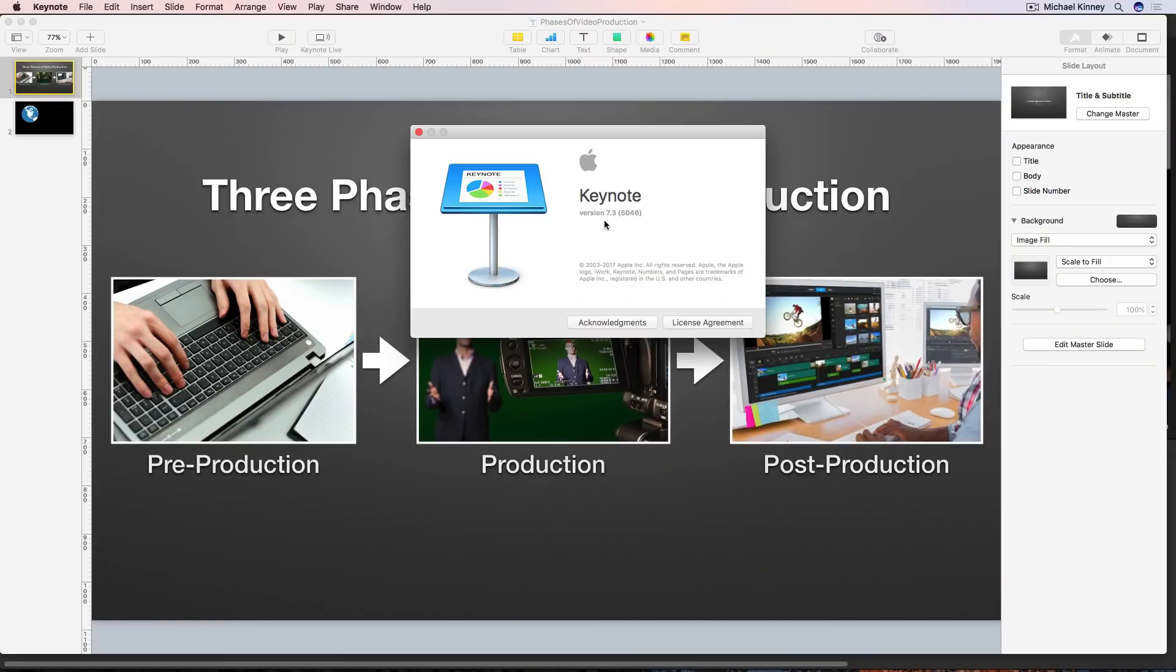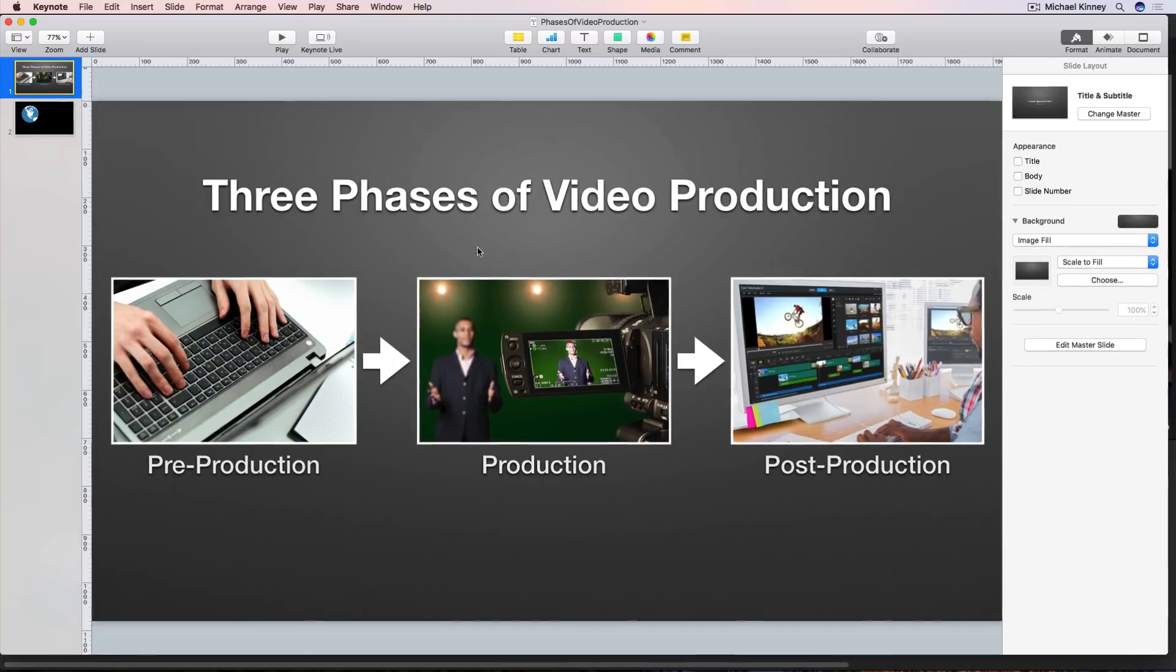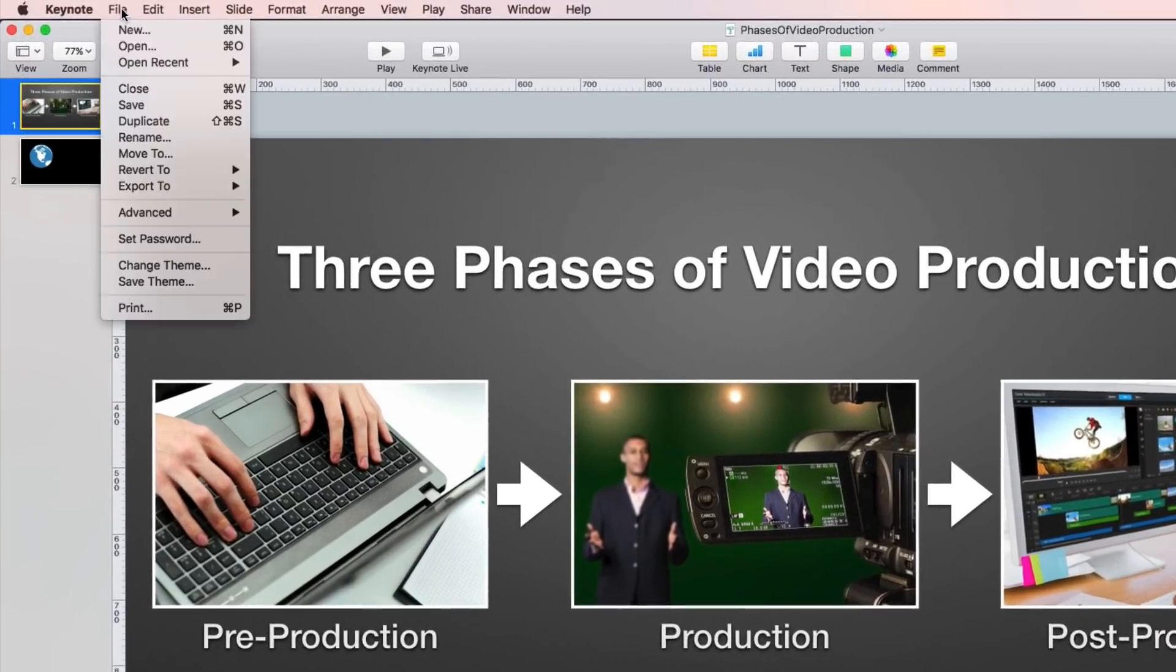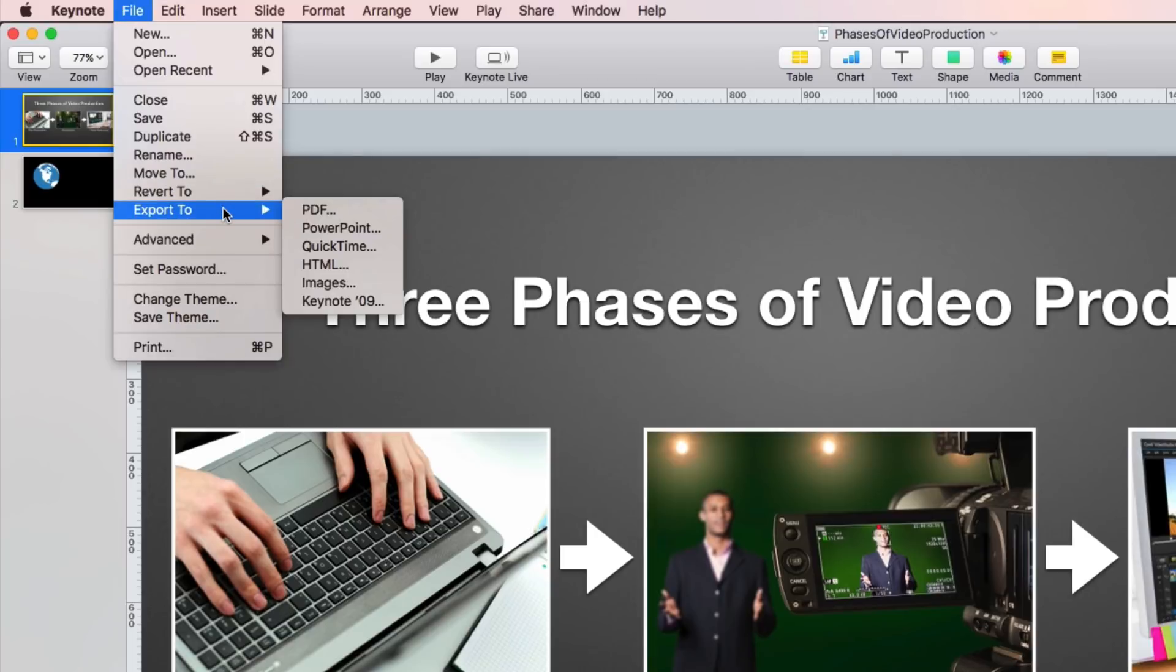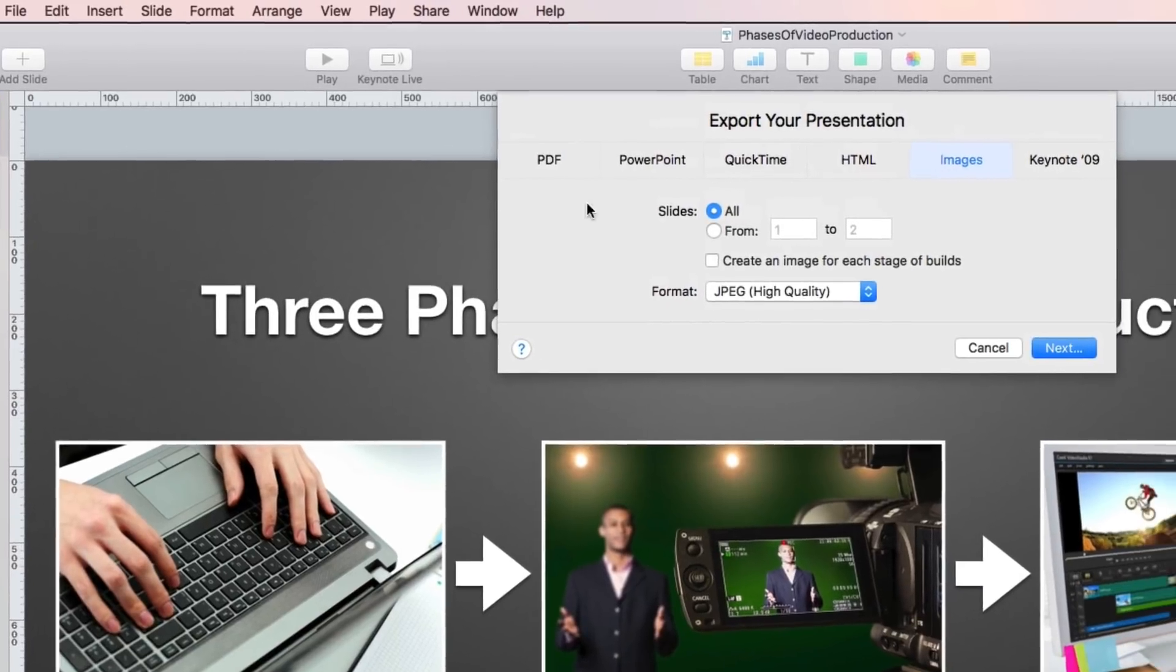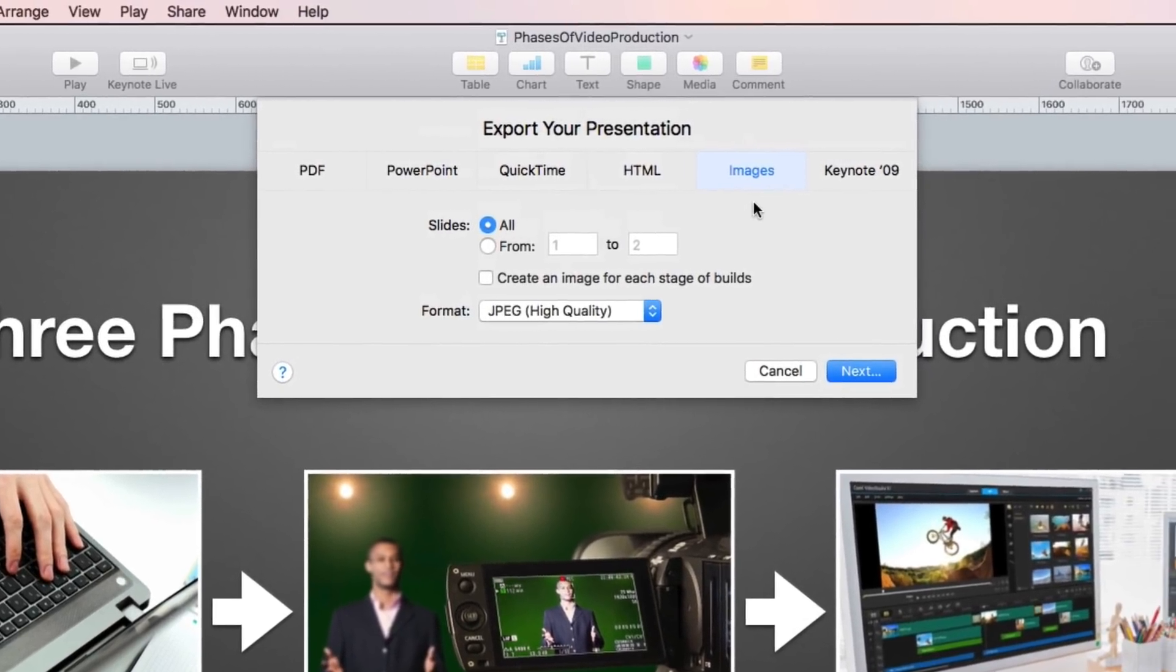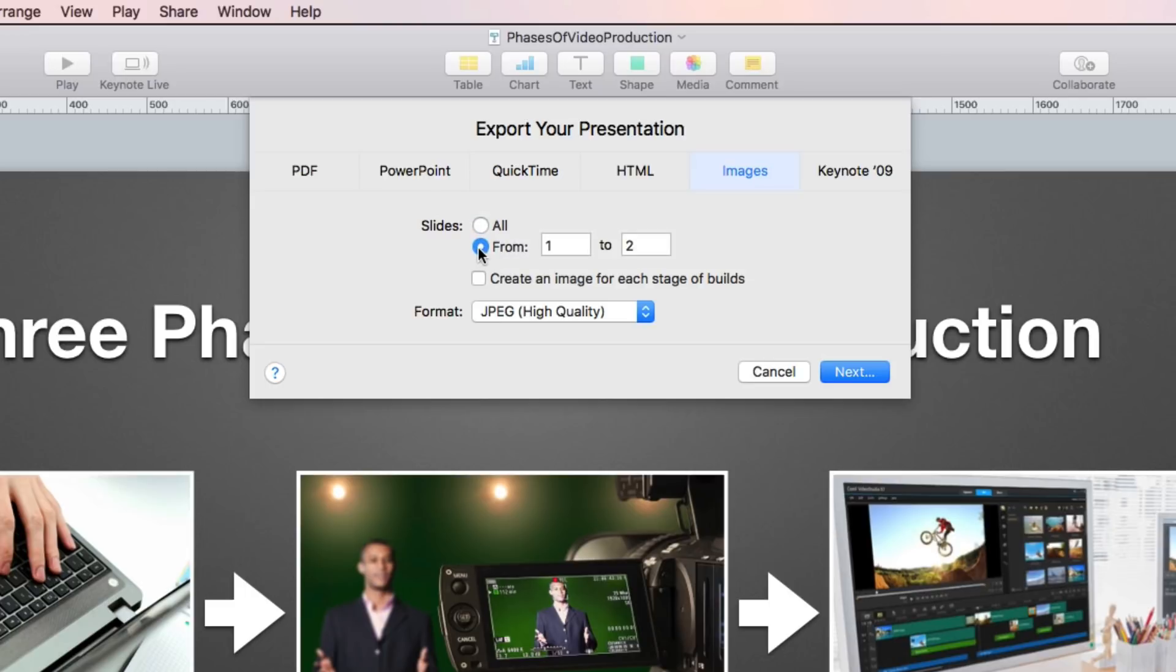So here we are in Apple Keynote. This is version 7.3 and I have this slide here that I want to use in my iMovie project. So the first thing I'm going to do is export this graphic out of Keynote. To do that, I'm going to go up to File and select Export To and select Images. You get this Export dialog with the Images tab selected. You can choose to export all of the slides in your presentation or select specific slides or a range of slides. I'm just going to select my one example slide and it's the first slide so I'll input one of one in the entry fields.